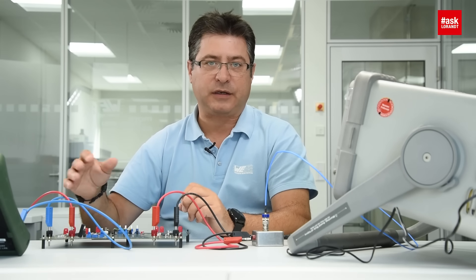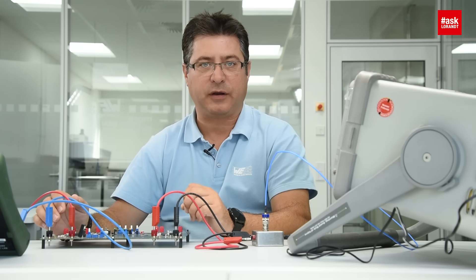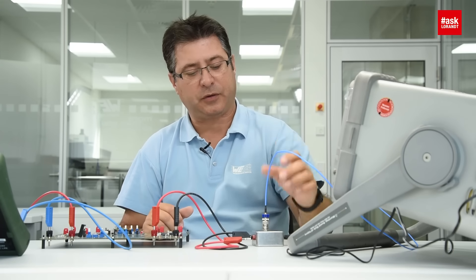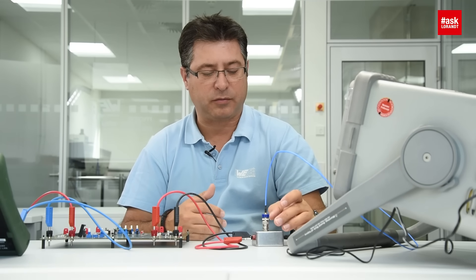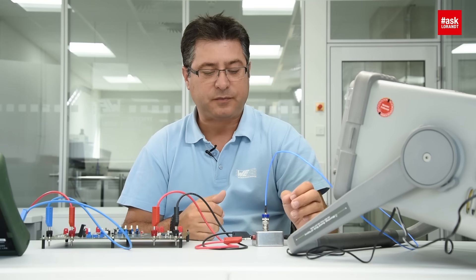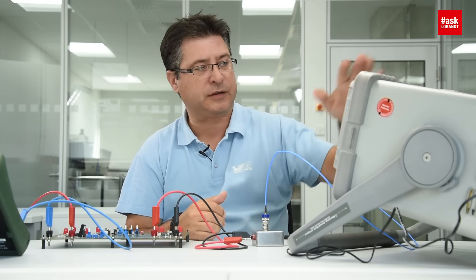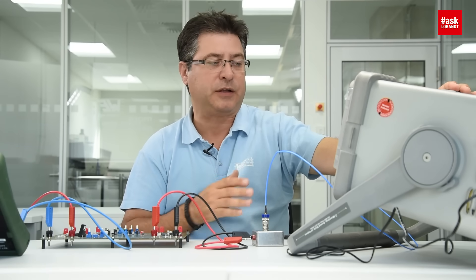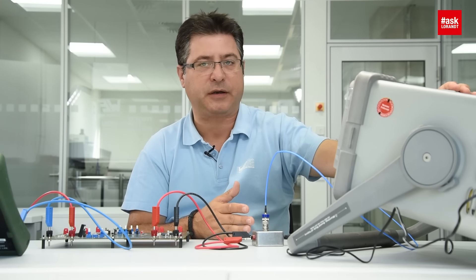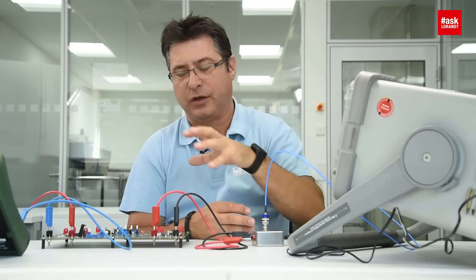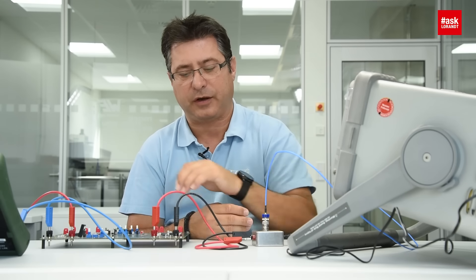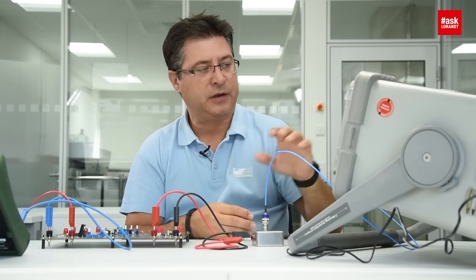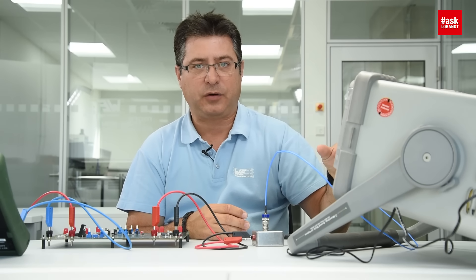On input we will measure with our own homemade LISN and this LISN is connected to a spectrum analyzer. The spectrum analyzer from Agilent will measure from 150 kilohertz to 30 megahertz the conducted emission, the reflected noise from the power supply from the DC-DC converter 12 to 5 volt.